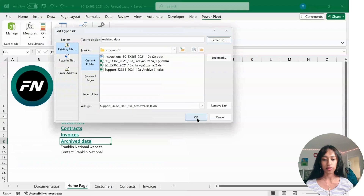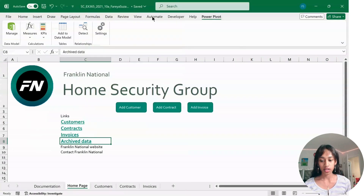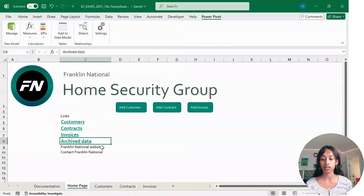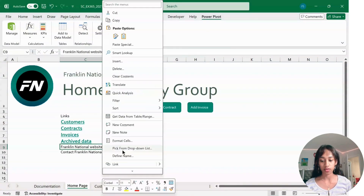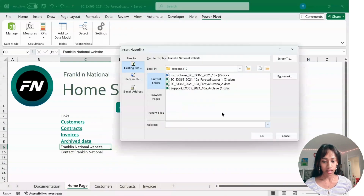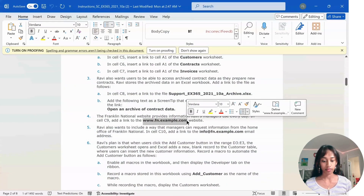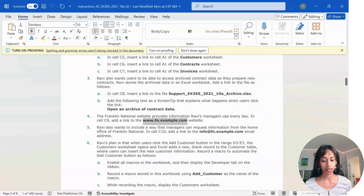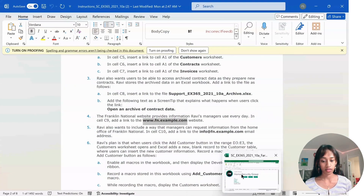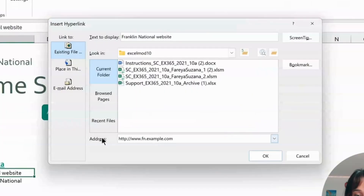In cell C9 where it says Franklin National Website, right-click on that. Click on Link and type in www.fn.example.com in the address field, then click OK.